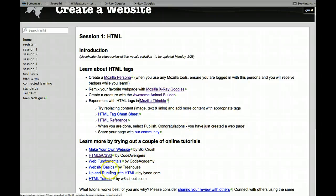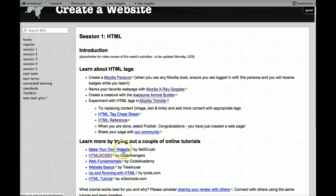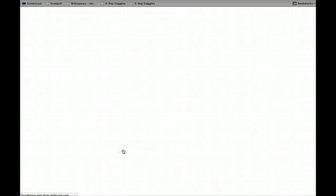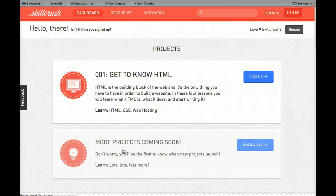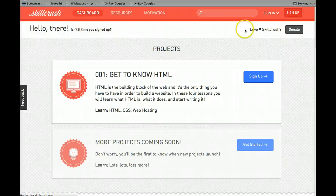These are tutorials that I've actually used. There's many, many, many more than these, but I just wanted to recommend ones that I've actually used. Make Your Own Website by Skill Crush. What I love about this is it's geared toward women and it's free.